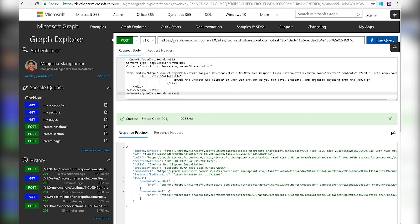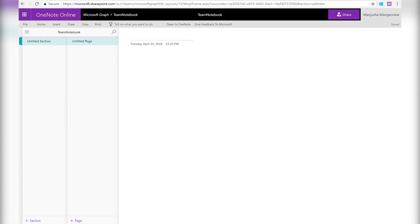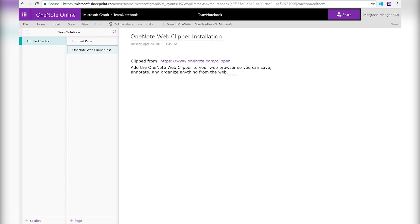The request is done. Let's take a look at our team notebook. And we have the new page created which looks exactly the same as before with the same content that we clipped. Wasn't it easy?